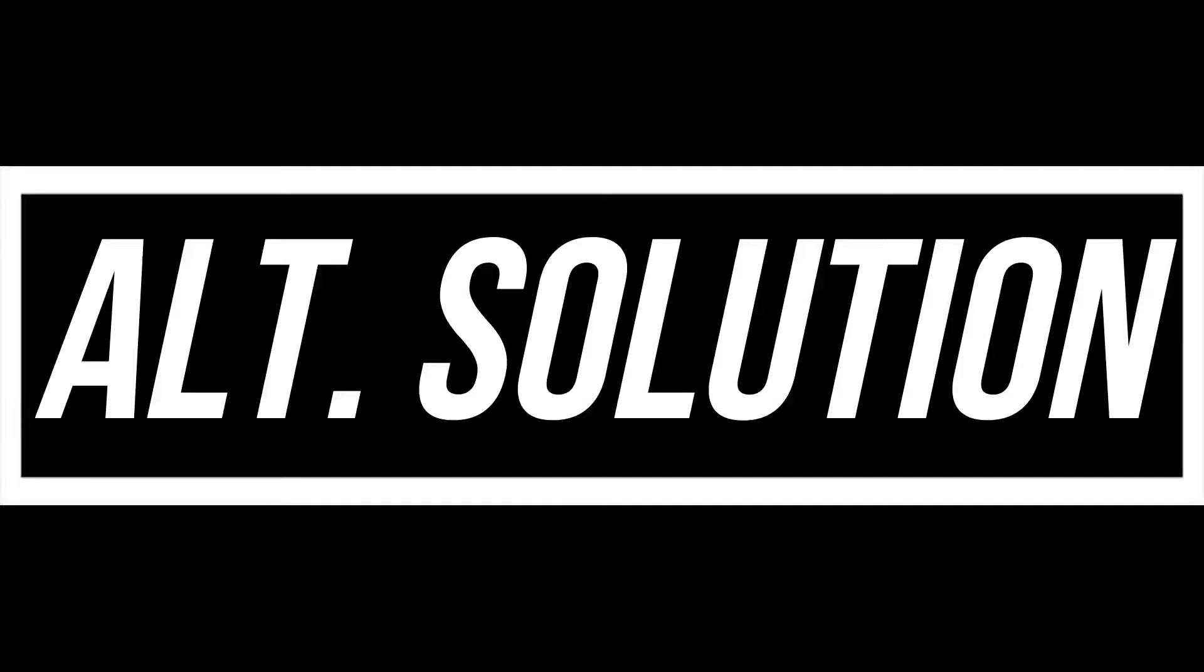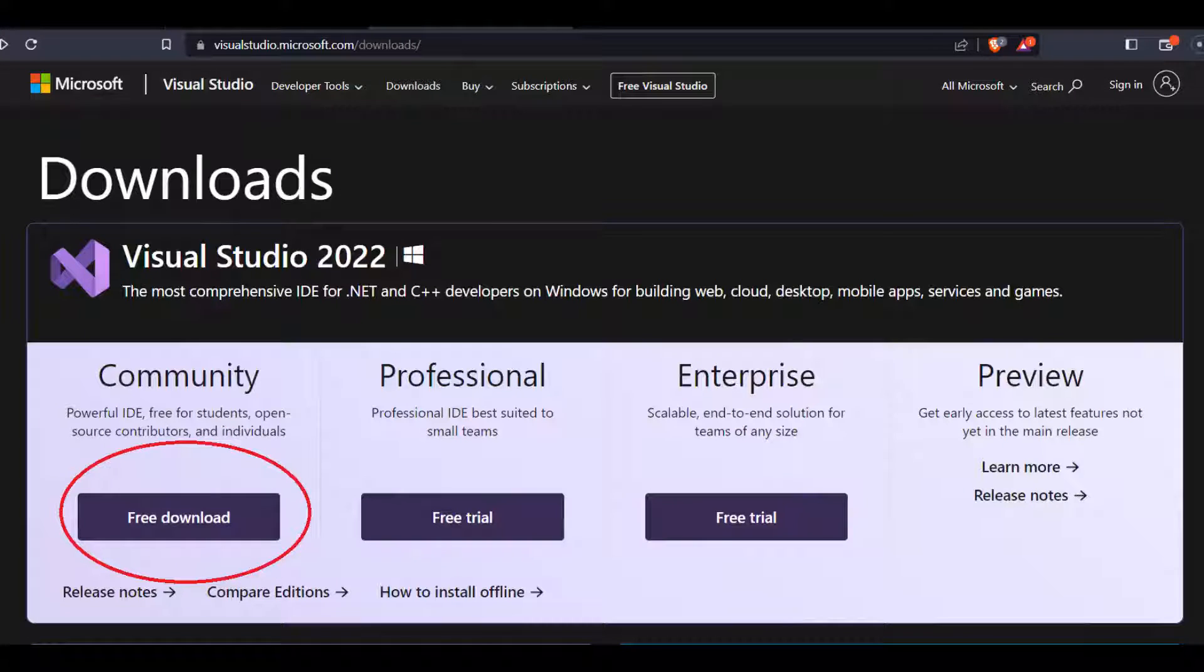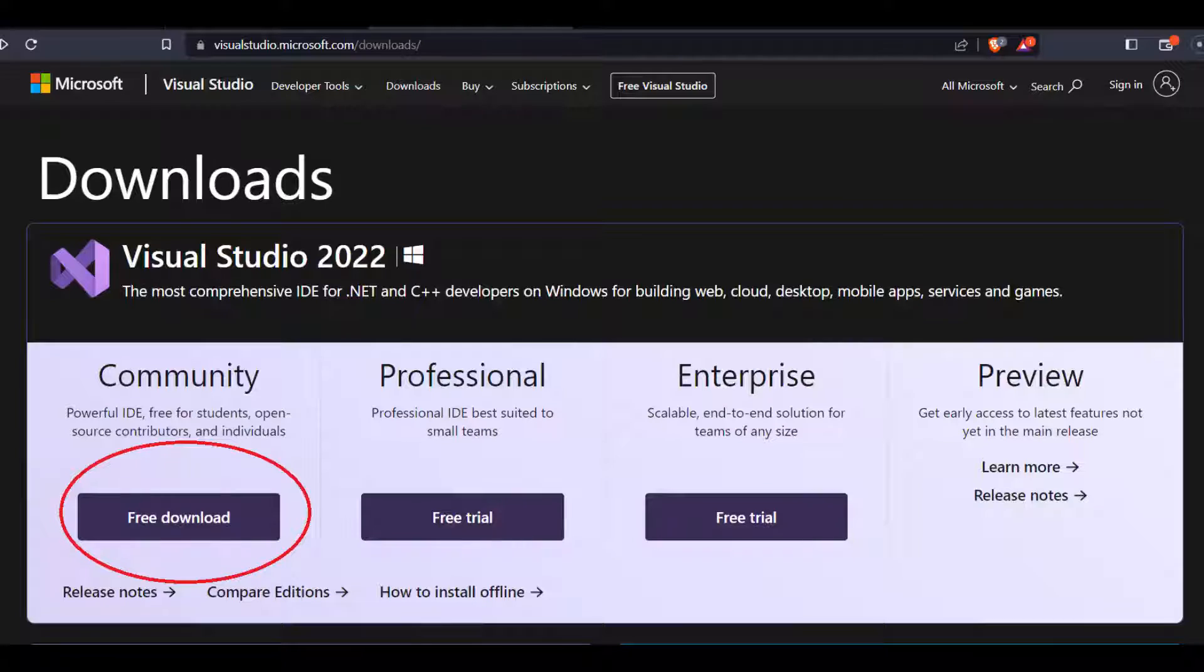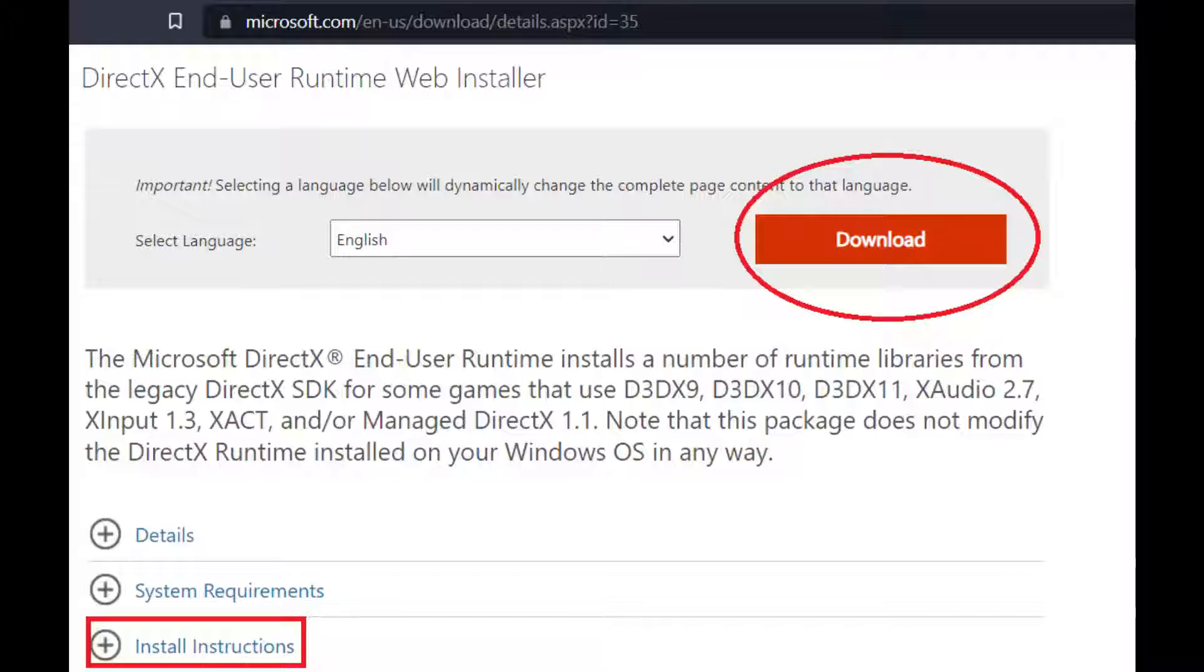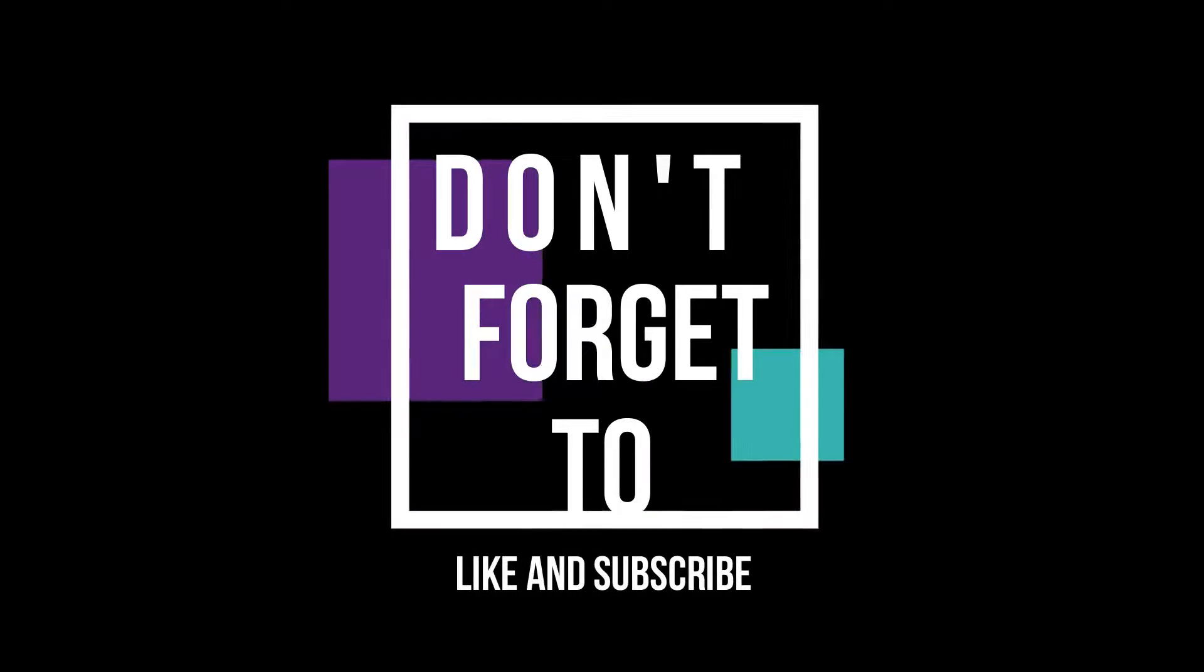In some special cases, if the error still occurs, you need to install Microsoft Visual Studio and Microsoft DirectX. You can find them on the Microsoft website and they are very easy to install.